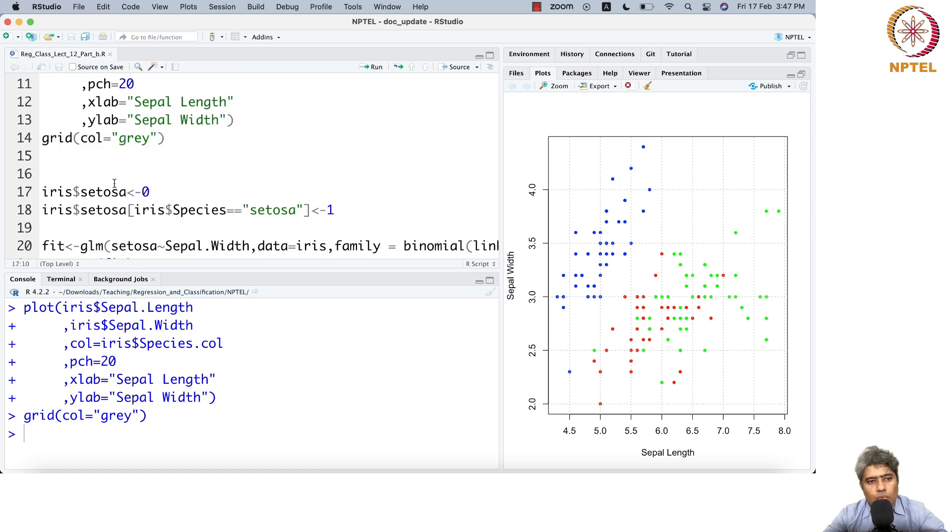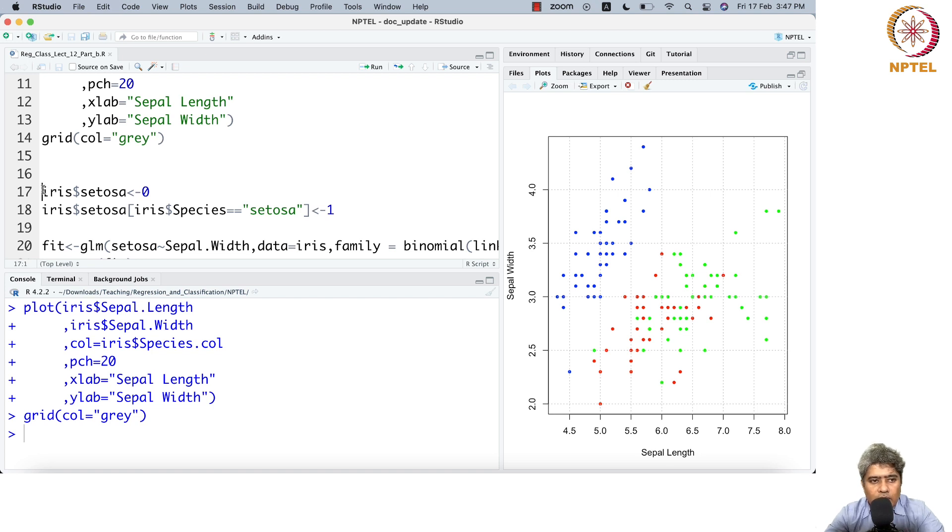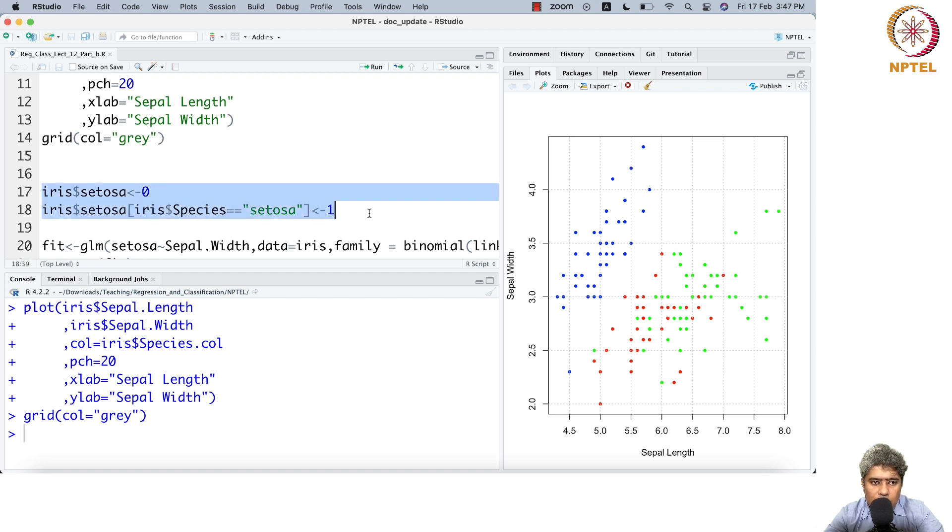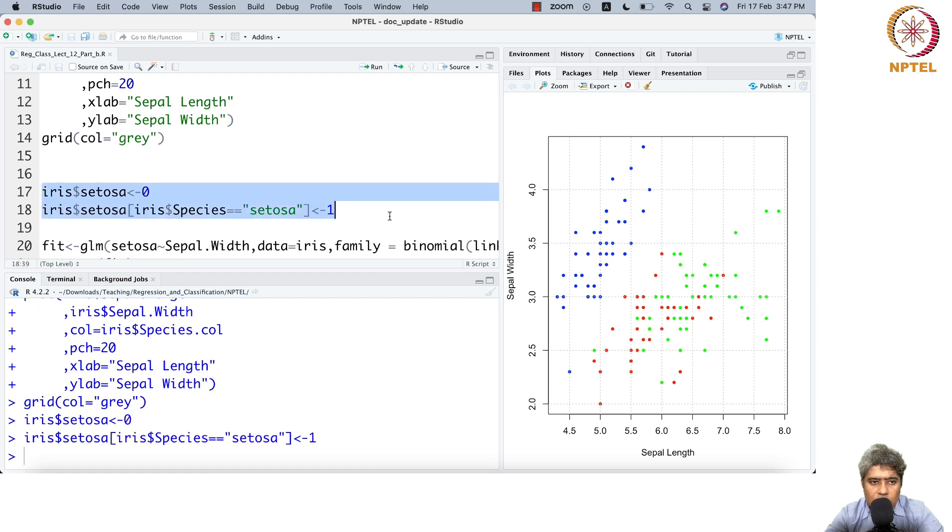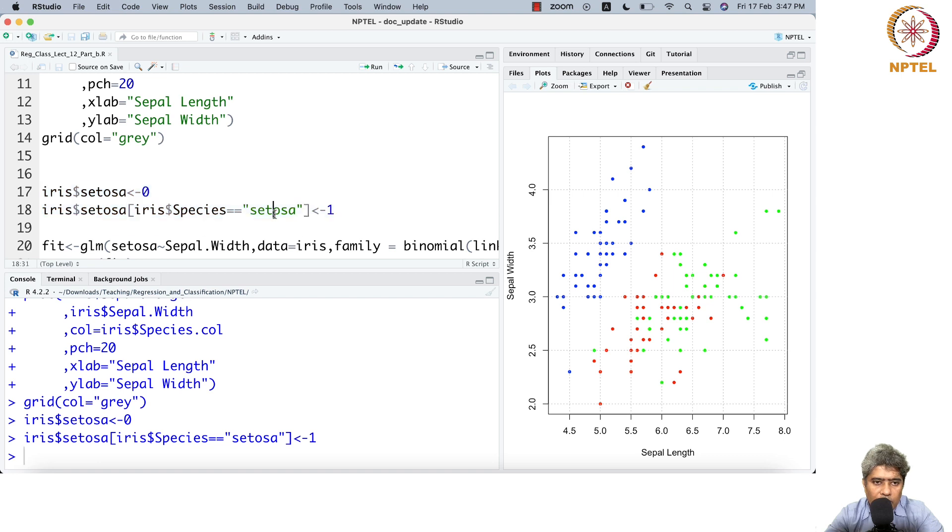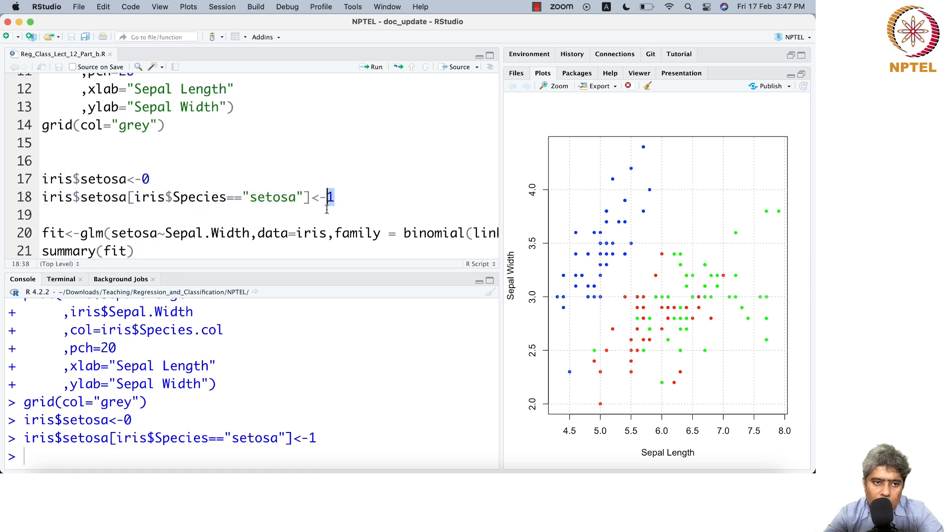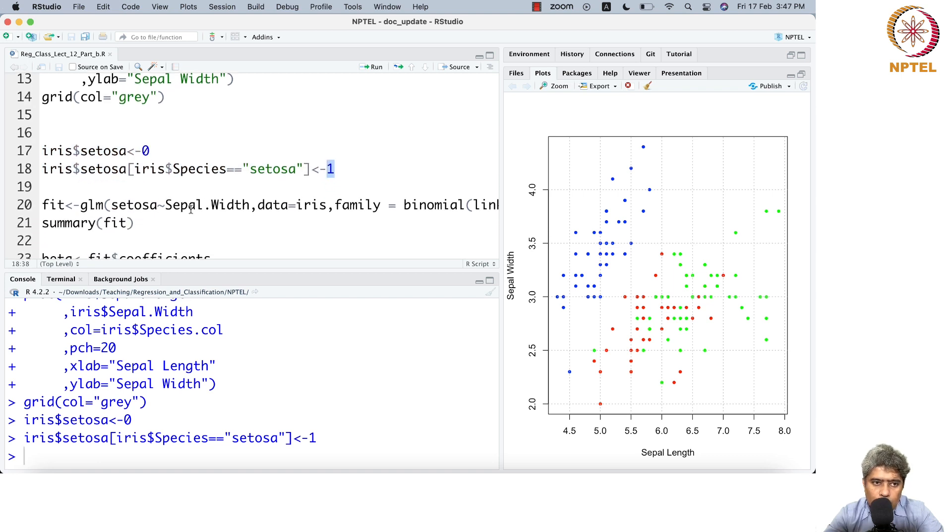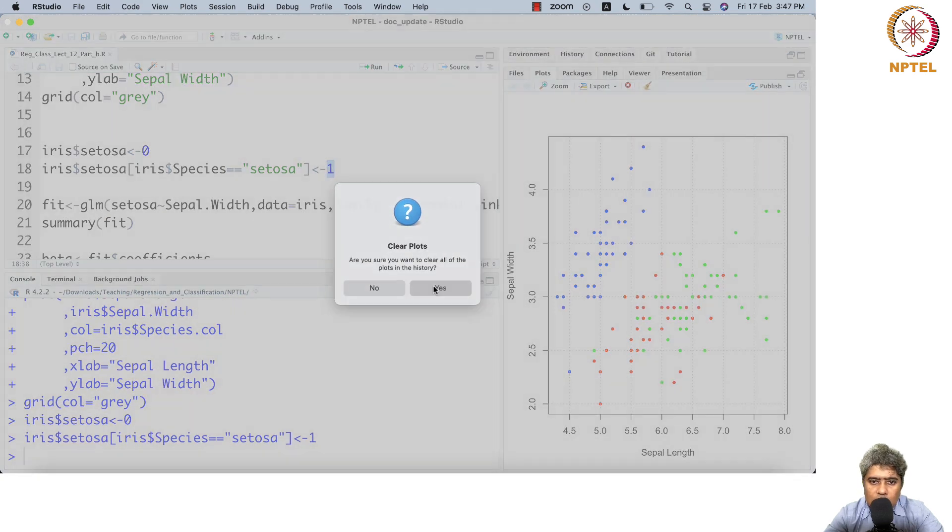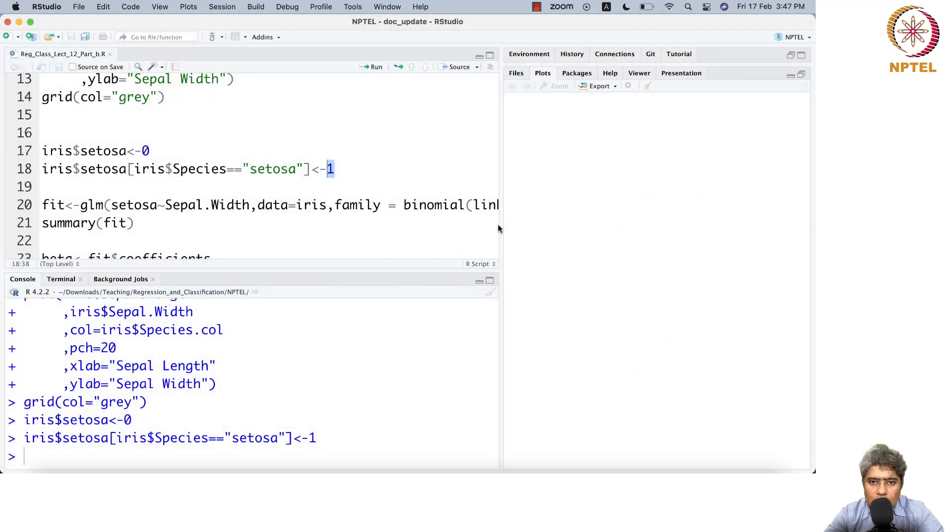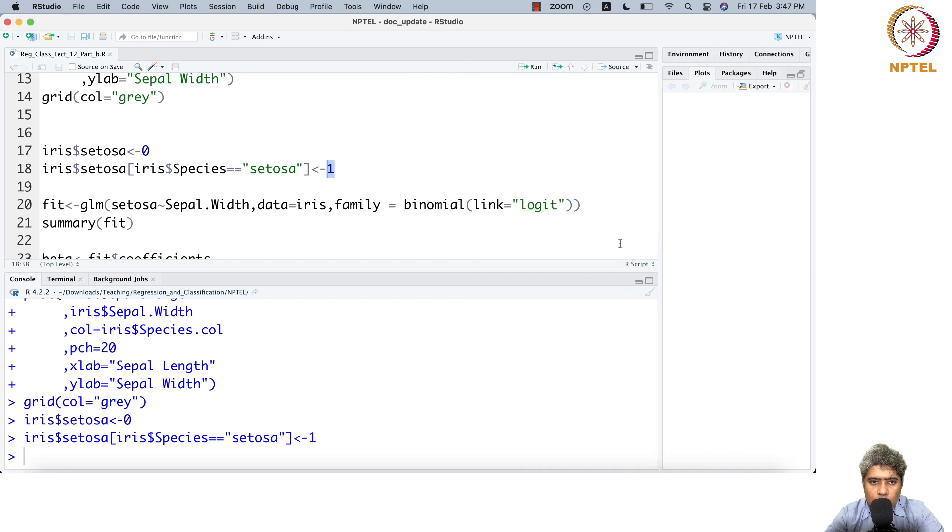I've created one-hot encoding for setosa. If it's setosa, it gets a 1, otherwise 0. For all species it's 0, but whenever it finds setosa it gets a 1, otherwise it's 0. Let me show you how the dataset looks now.